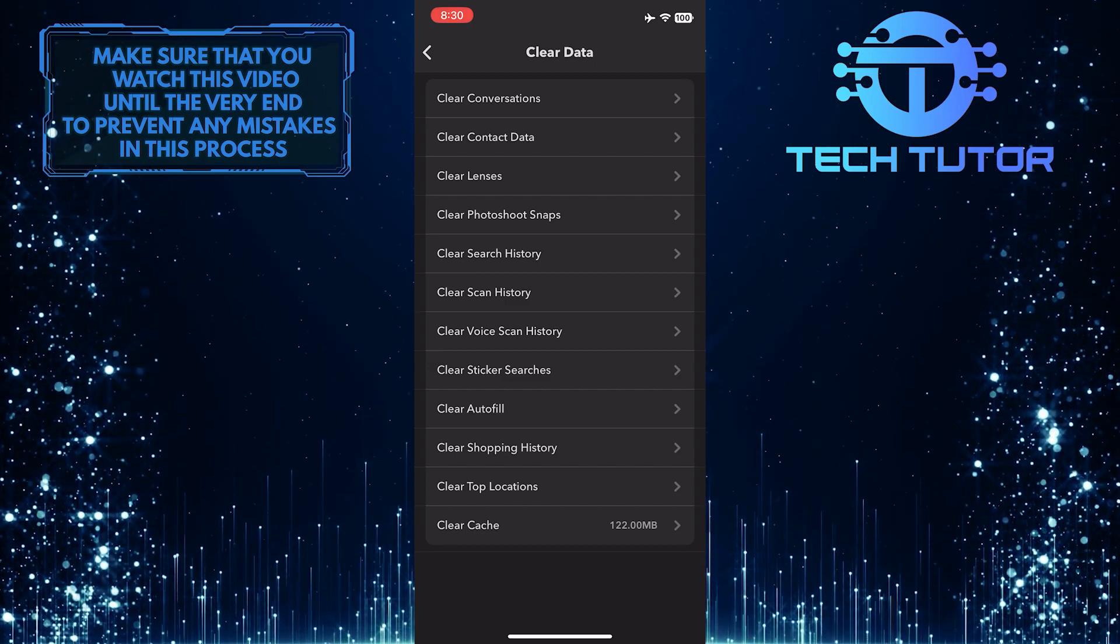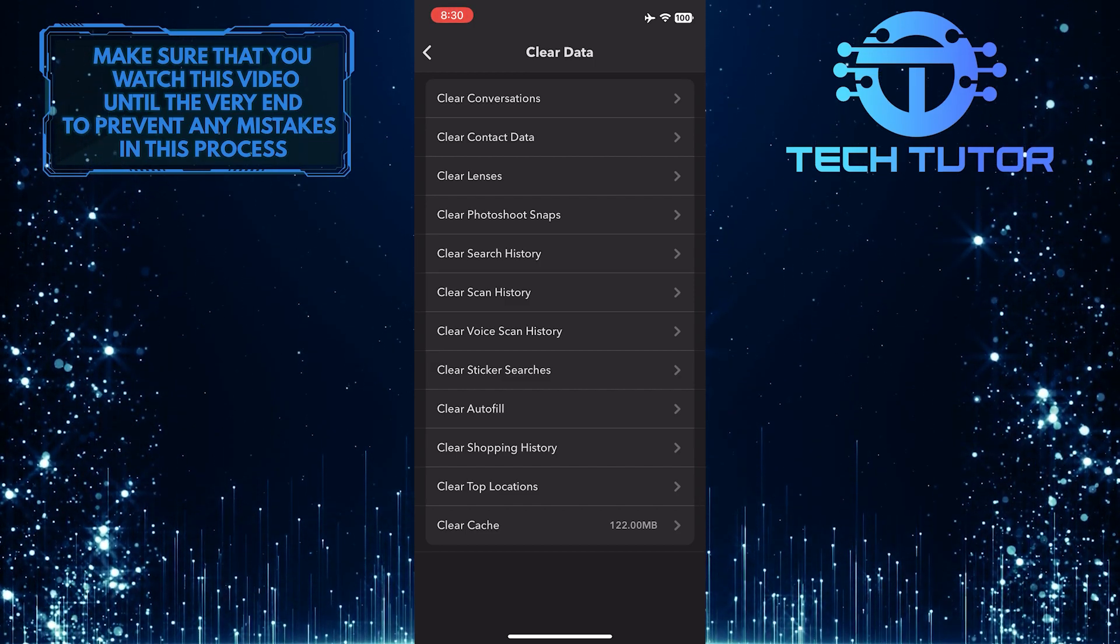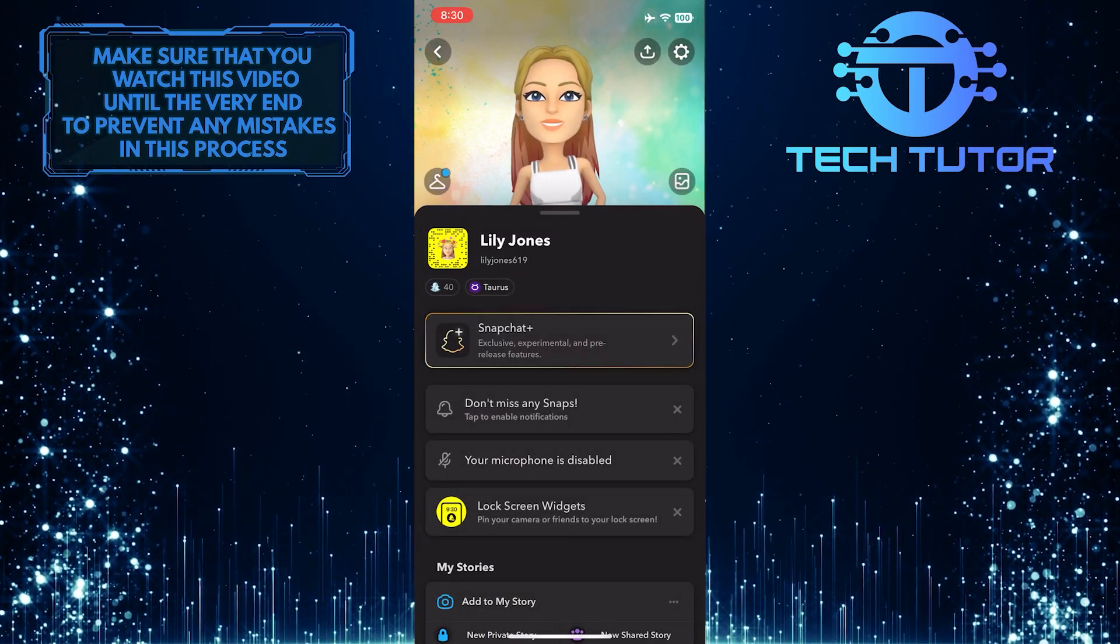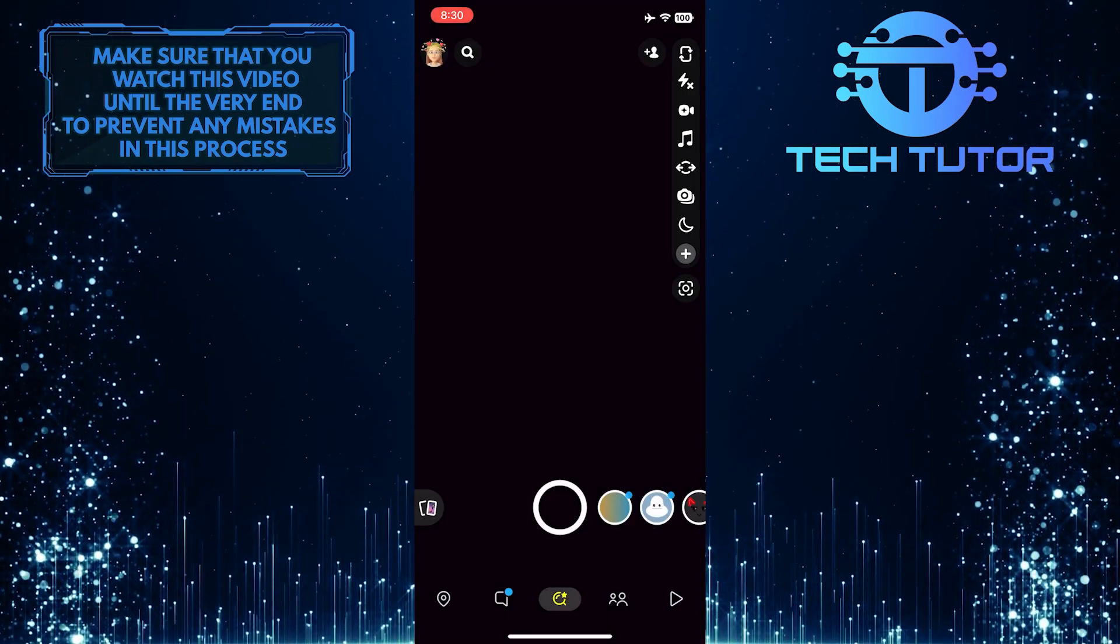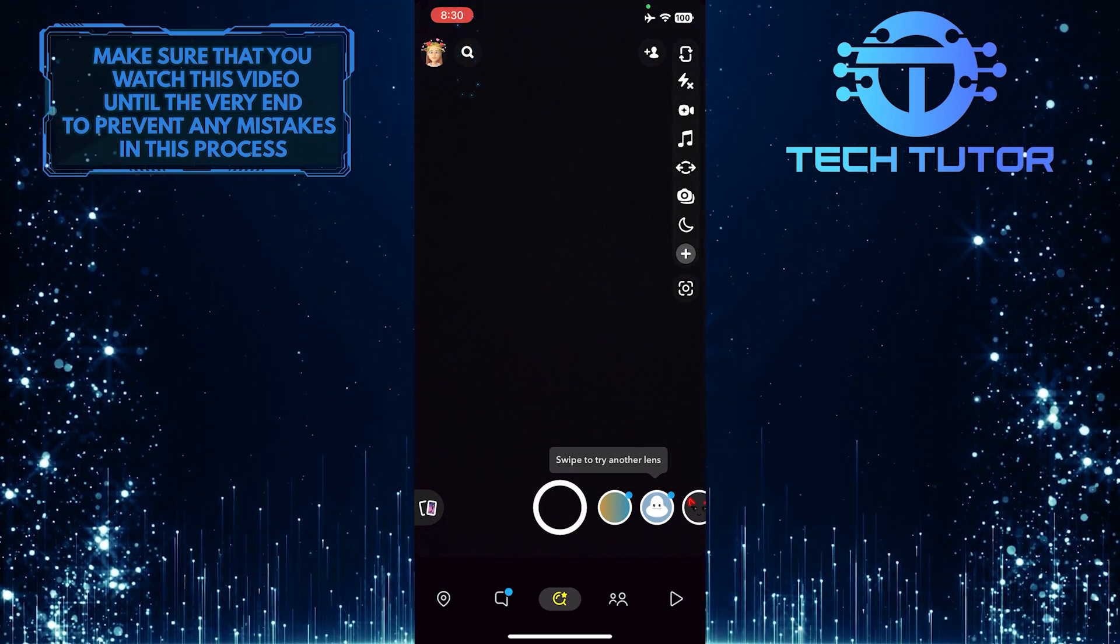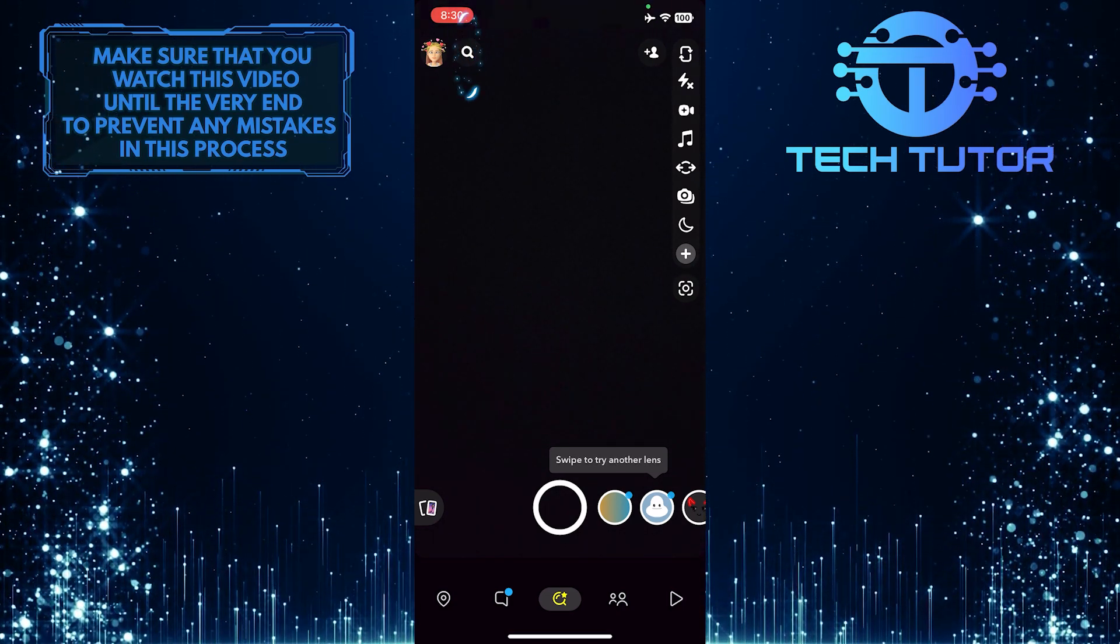If it didn't clear that and you still have it, then go back and then tap on the magnifying glass icon at the top left.